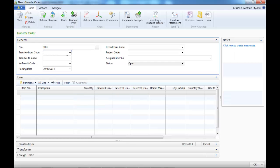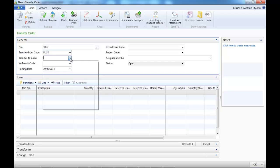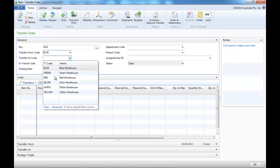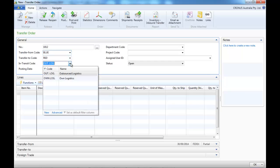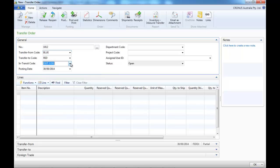So we indicate where it's coming from, where it's going to, and the location in transit.